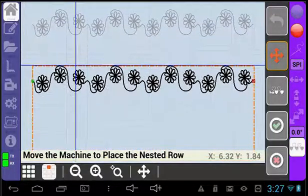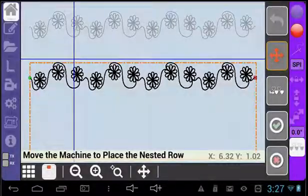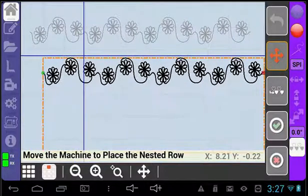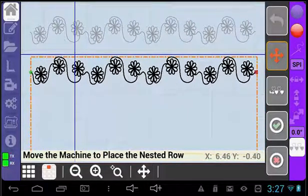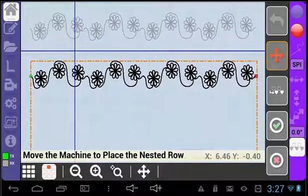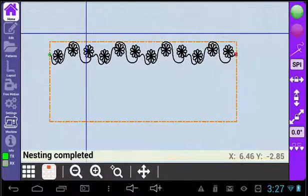You will also notice that the spacing button is on this page as well. You can specify the pattern spacing on this screen too. When the nested row is positioned as you like it, then select the green check mark to finish nesting.